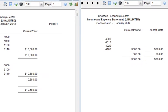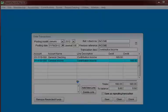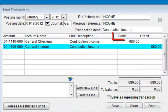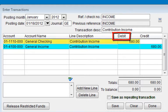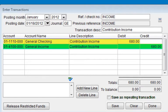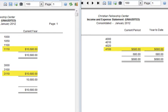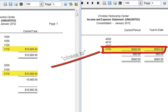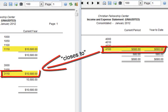Now let's take a look at our two reports side by side, with the account numbers printed out. The balance sheet is on the left and the Income and Expense Statement is on the right. In our transaction, we had a debit to our checking account of $680 and a credit to our income account 4100 of $680. So why does the $680 appear in three places on our reports? The answer is that Income Account 4100 closes to Equity Account 3110.